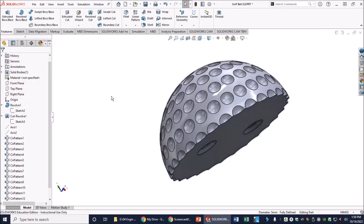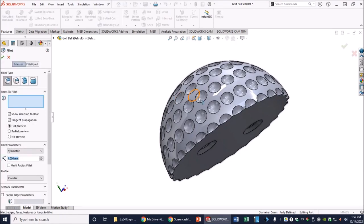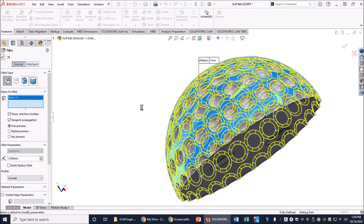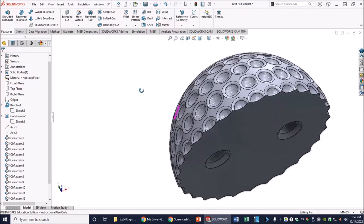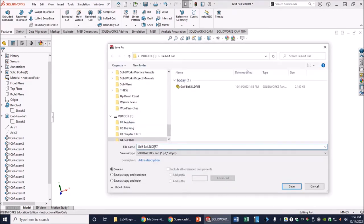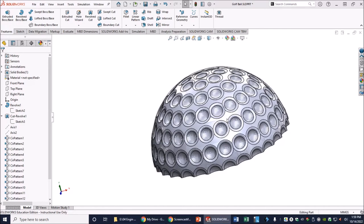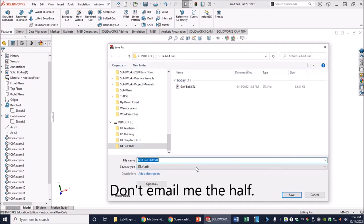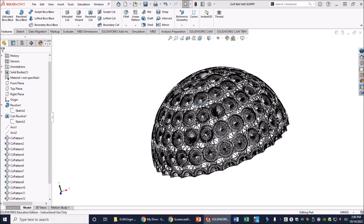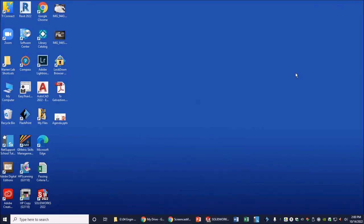Now go back to Fillet with 1 millimeter. That is our finished golf ball hemisphere. Go to File > Save As, same folder, rename the file 'Golf Ball Half', and re-save it as an STL file — 'STL Golf Ball Half' — and save.